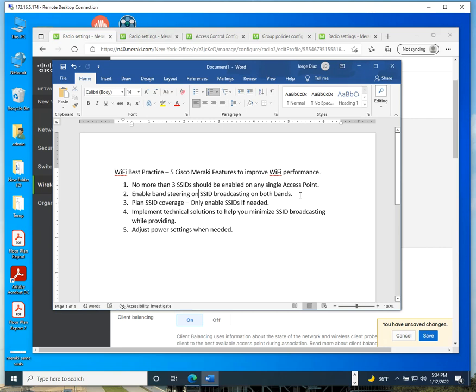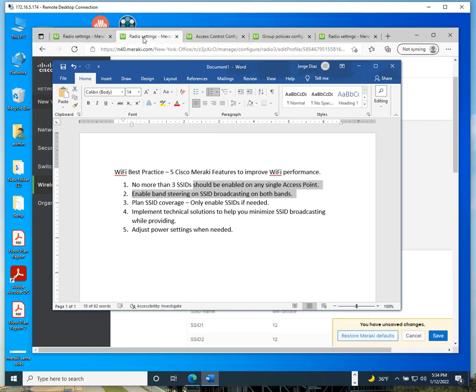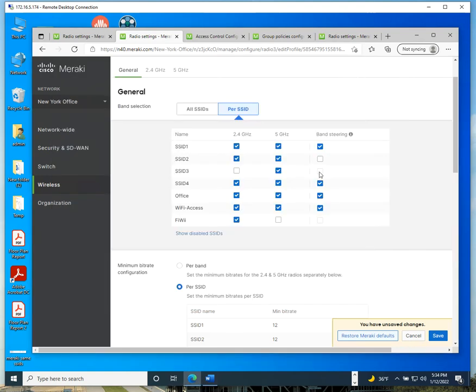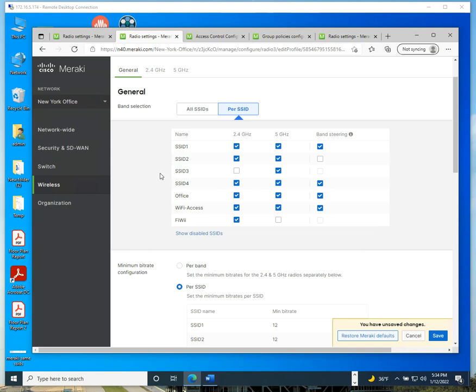Enable band steering on SSIDs broadcasting when you have SSIDs broadcasting on both bands. Let me minimize this and come to this section in the Meraki dashboard. You can enable SSID steering, which means when you have an SSID broadcasting on the 2.4 and 5 gigahertz band, like these SSIDs that I have enabled on both bands, when you enable band steering, what's going to happen is when a device connects to your Wi-Fi network and that client device supports both bands, the access point is going to nudge the client to steer into the 5 gigahertz band.